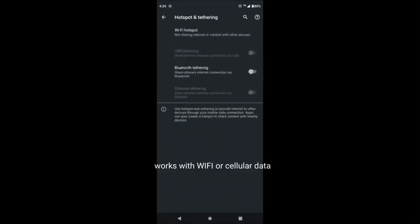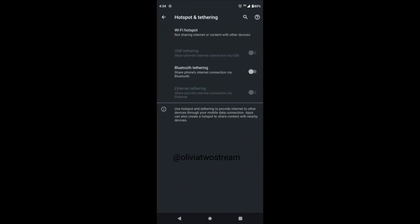Currently USB tethering is not highlighted, so what you'd want to do is plug your USB cable from your phone into your computer.